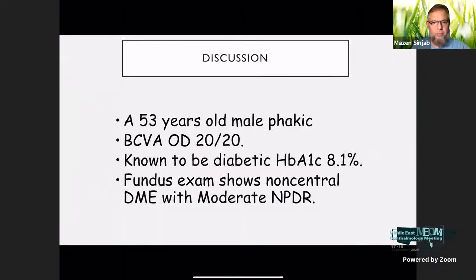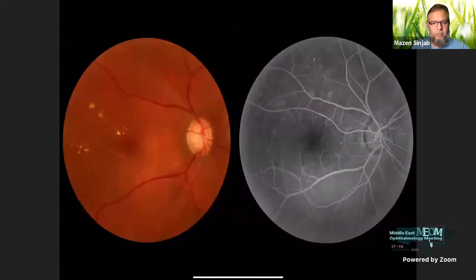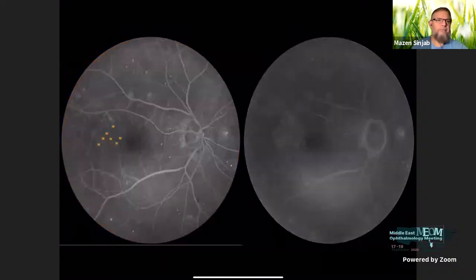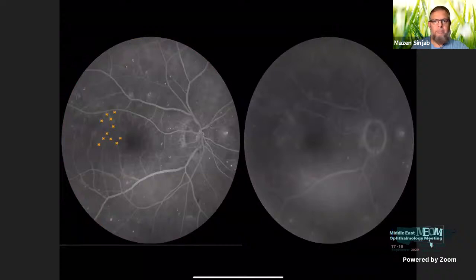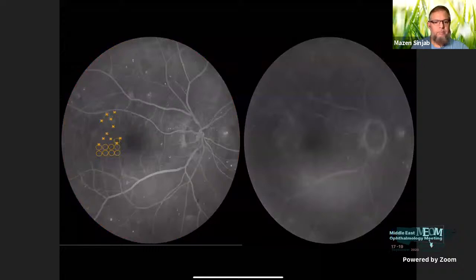I will take one case from the study: a 53-year-old male, best corrected visual acuity 20/20, known to be diabetic. Fundus exam shows non-central diabetic macular edema with moderate NPDR. This is the fundus exam and early angiogram where I applied threshold laser to the leaking microaneurysms using 15% duty cycle, and orange circles show how I applied the subthreshold microsecond laser in a painting fashion covering all areas of edema.